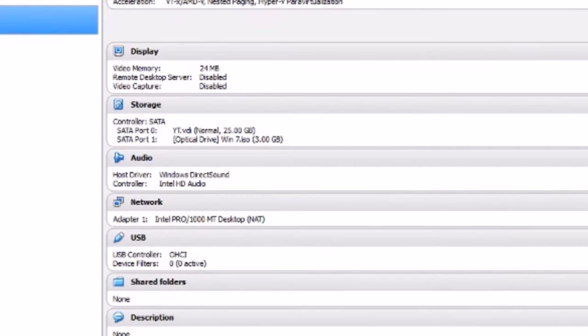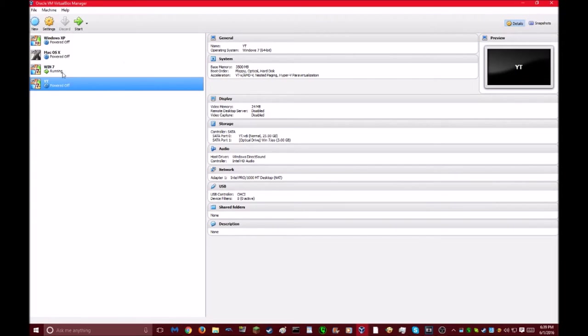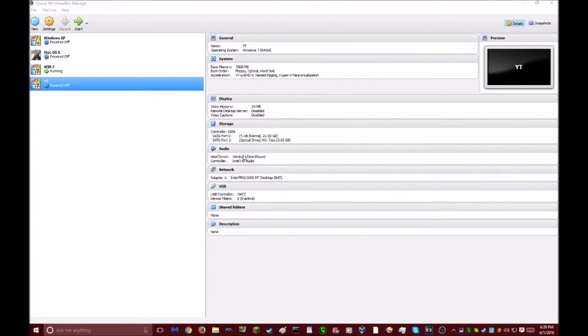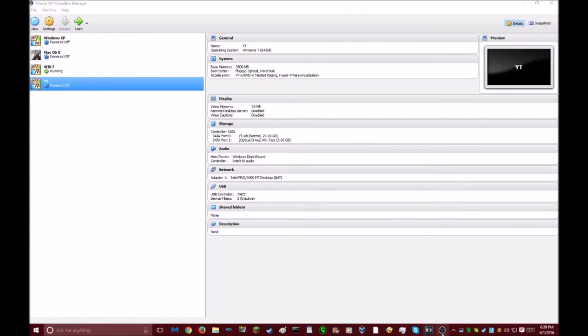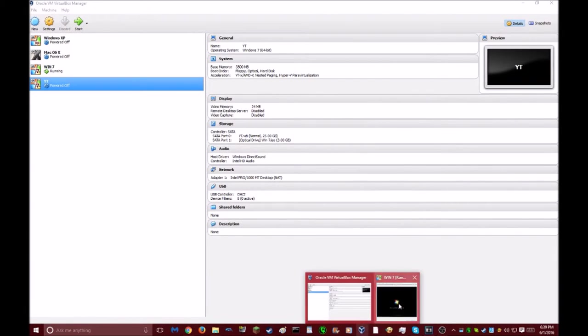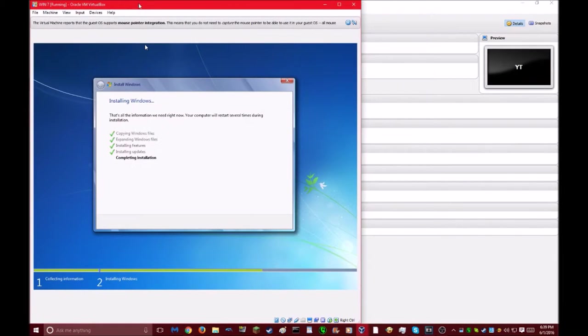Then, after that, you will have your thing set up. After that, you just want to press start. I'm not going to do that because I currently have it running already.